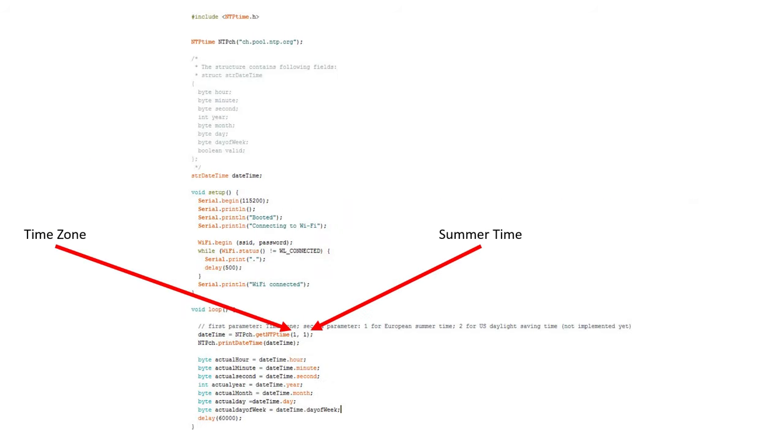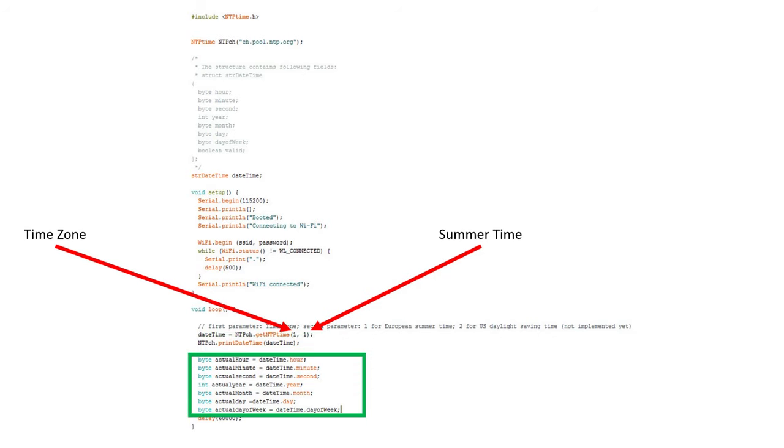After this call, the actual time is stored in the structure datetime. And you can print it out with the method printdatetime. How the different variables can be accessed by your own code is shown here. If you are only interested in using the library, you can stop watching now. If you are interested in looking a little behind the scene, you can continue.